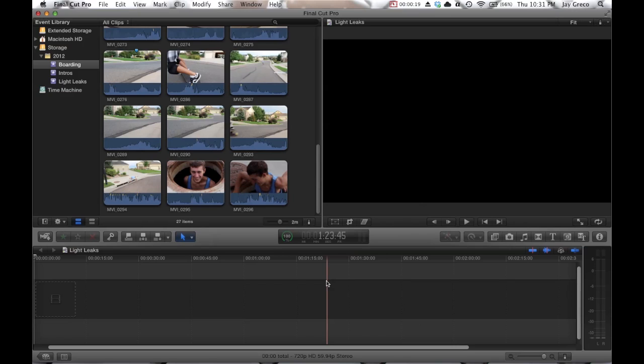They're also called film burns, color flares, flashing light thingies, whatever you want to call them. So I'm going to show you how to do this, and I'm also going to include some clips in this video that you can download for some good light leak clips. Really easy to do.